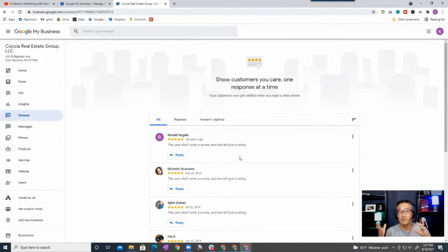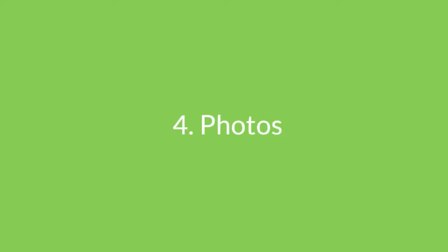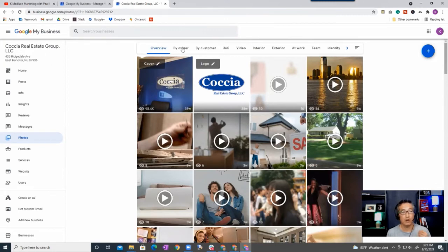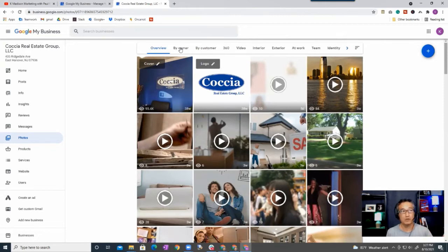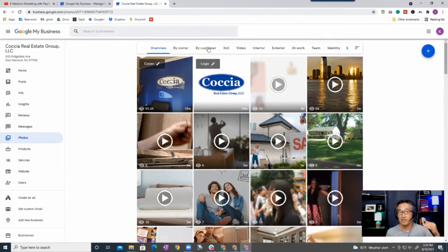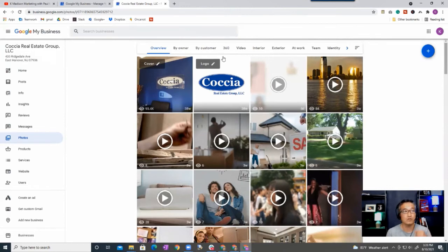Alright, so next we're going to talk about photos. Now with photos there are various categories. As you can see here, it's by owner, by customers. So these are photos that are uploaded by the owner, and then there are also customers that can upload photos themselves as well, and they have the ability to do that.